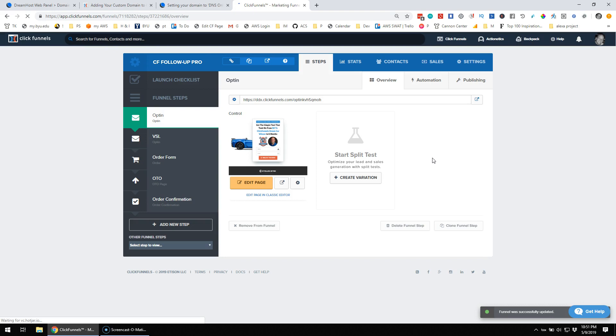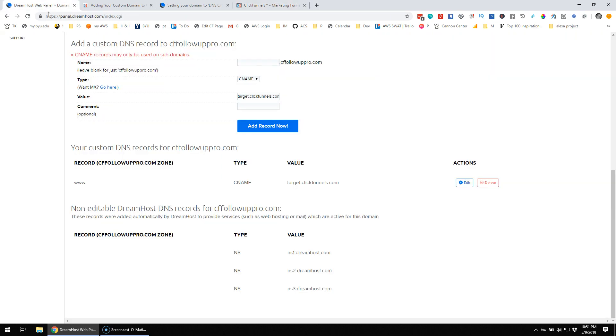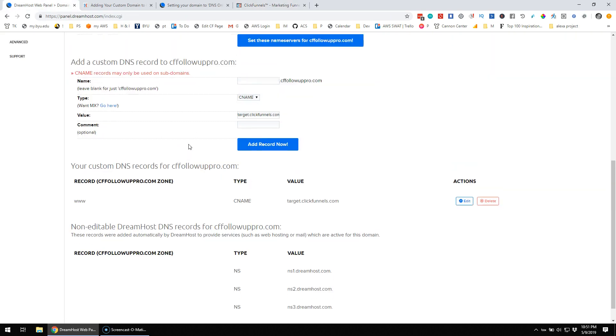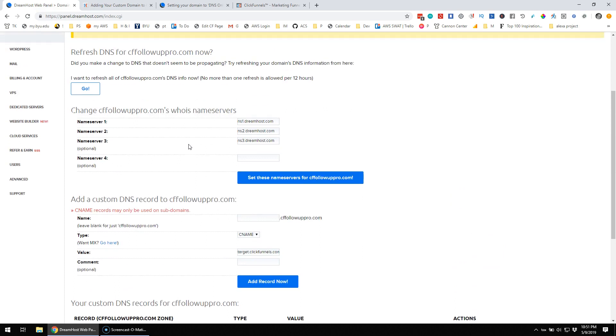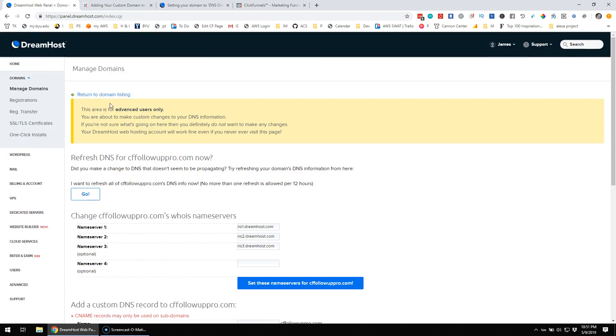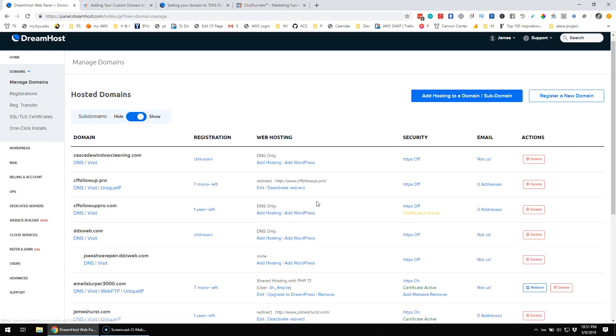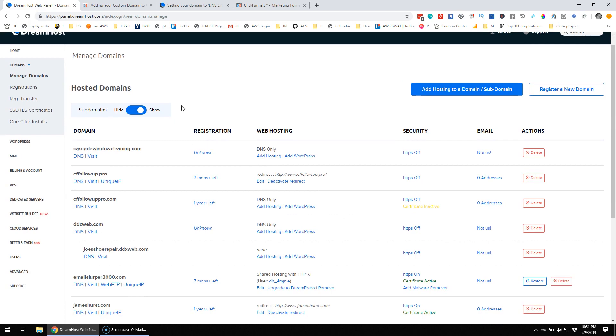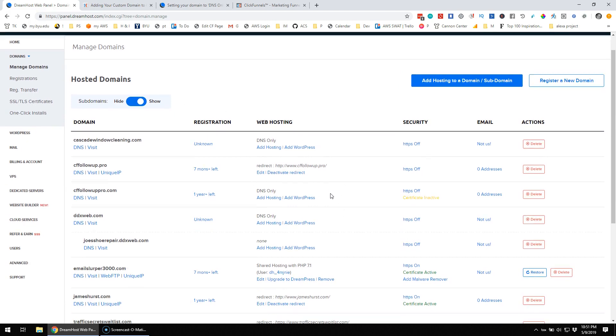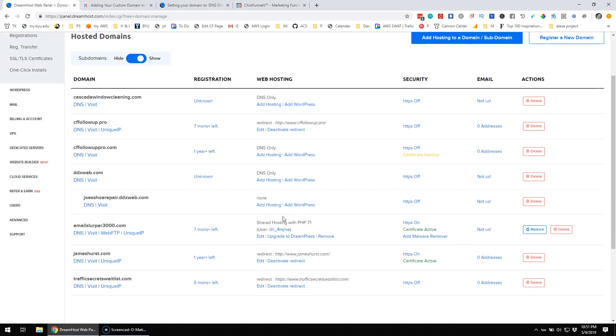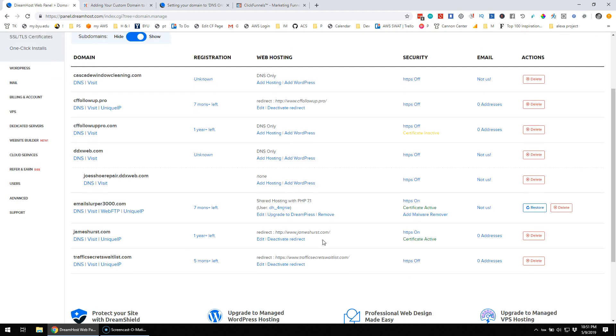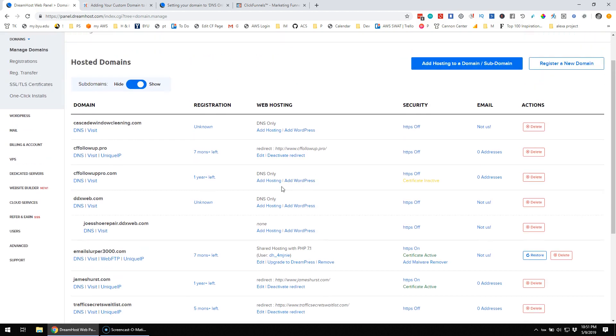So, that was the trick, was removing that hosting, kind of the hosting of the files, right? Kind of like coming and removing that shared hosting, and then it was just DNS only for cffollowoutpro.com. So, hope that helps somebody out there in the internet, and we'll catch you guys next time. Bye.